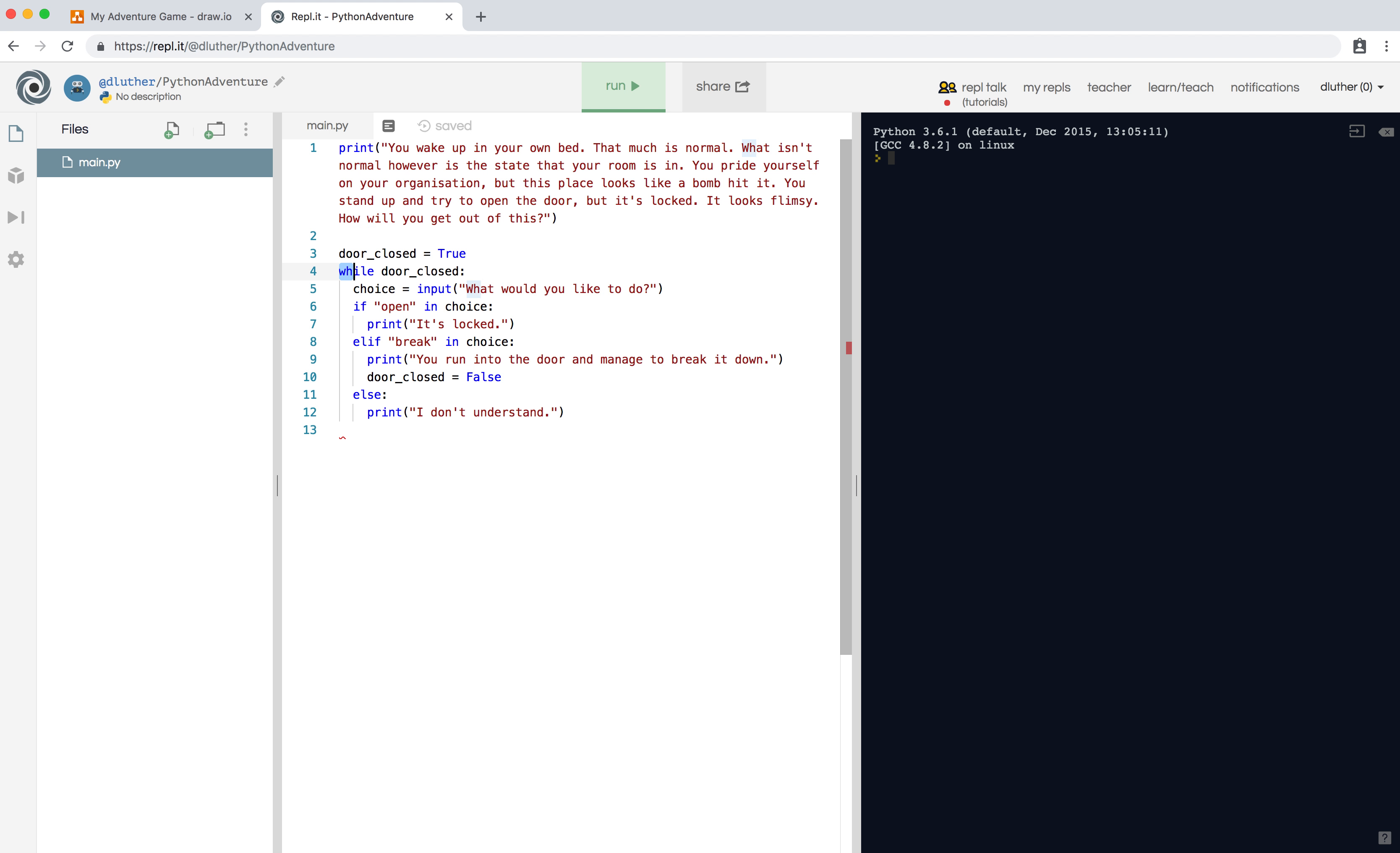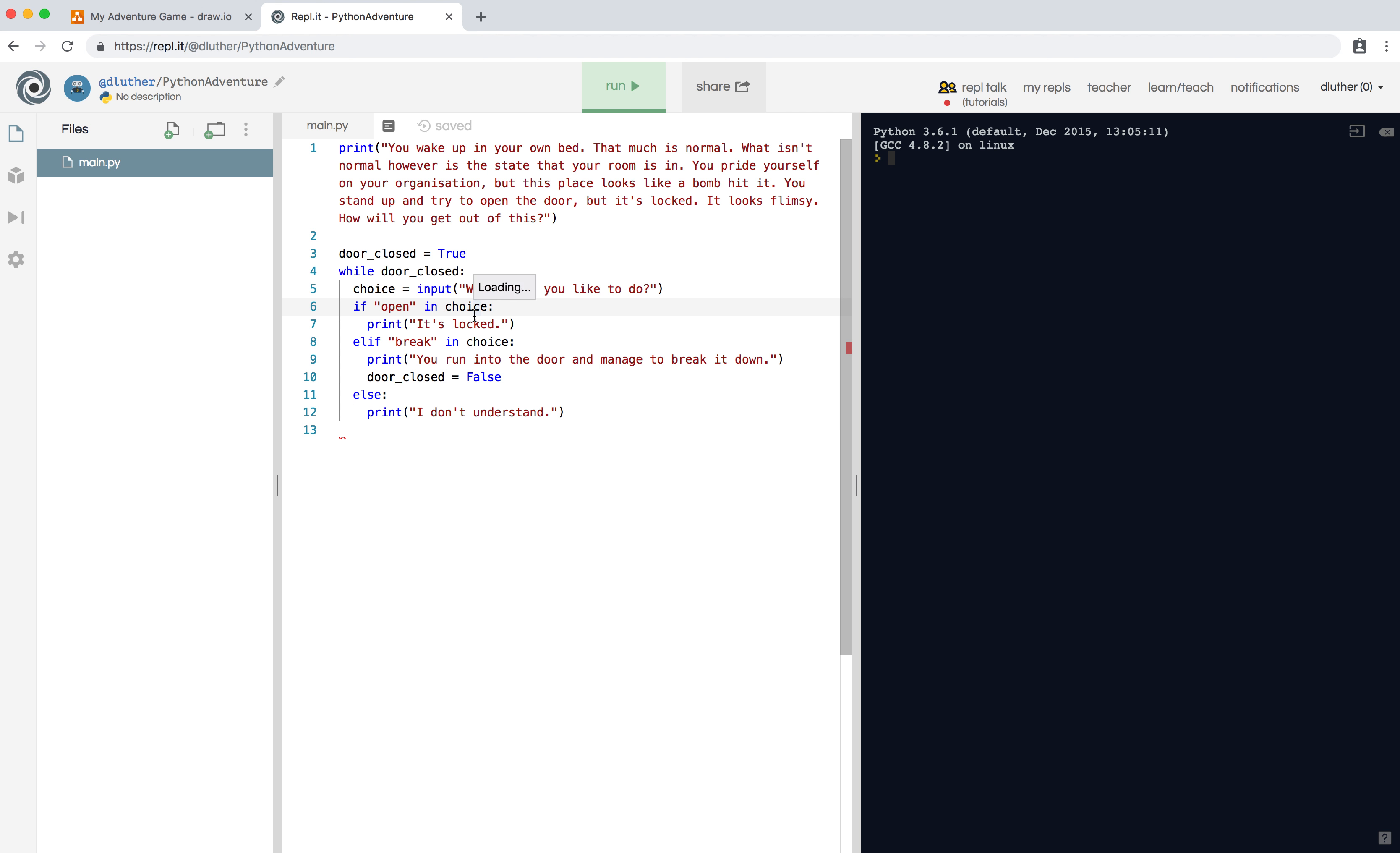we have a while loop while the door is closed. So while this is true, ask them the question 'what would you like to do?' This is saved in choice. If the word 'open' is in their choice, tell them